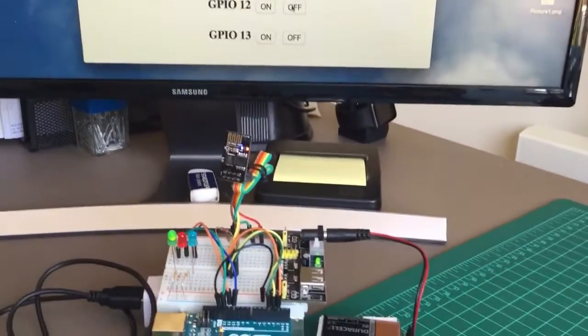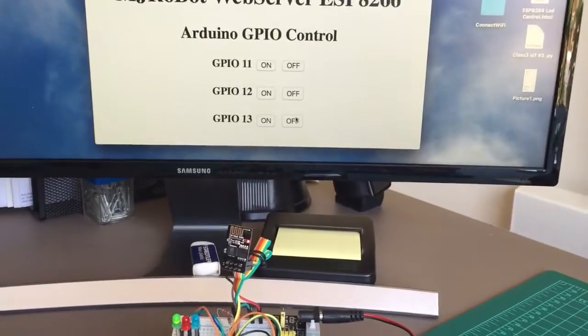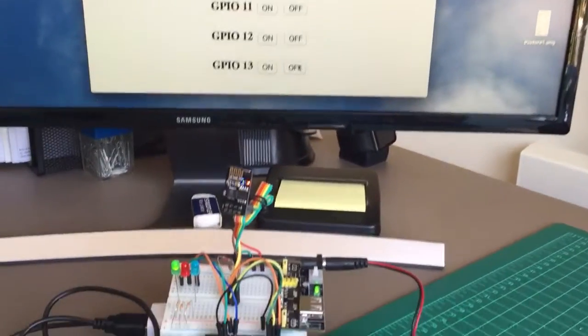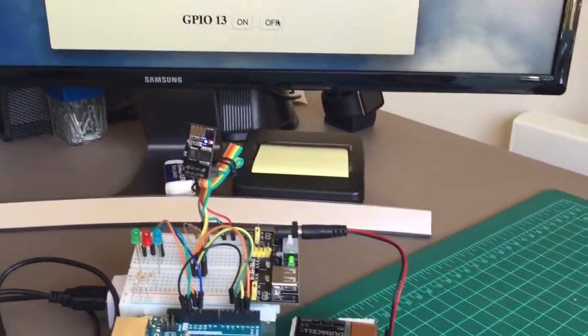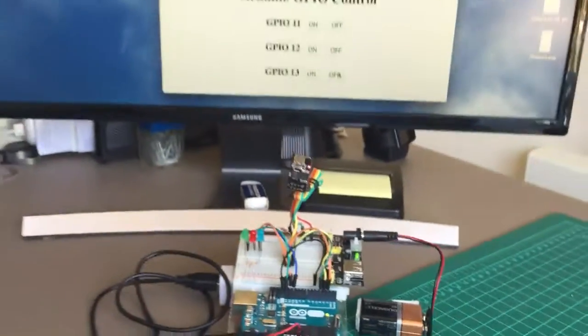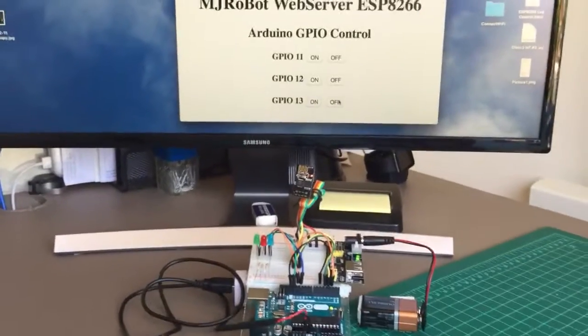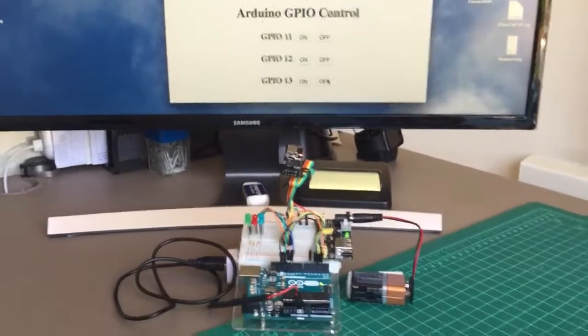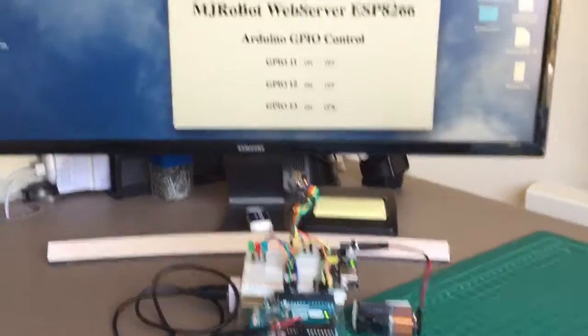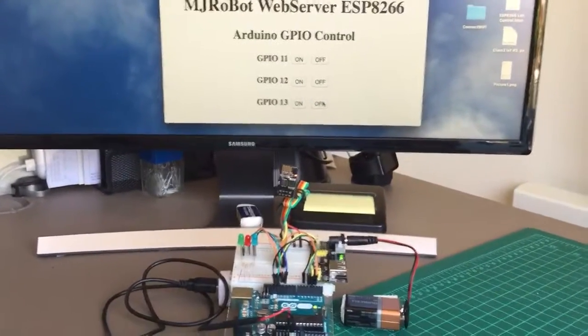I have 12 off. Twelve is off. And I have 13 off. Thirteen is off. Okay, that's it. IoT control via web page.